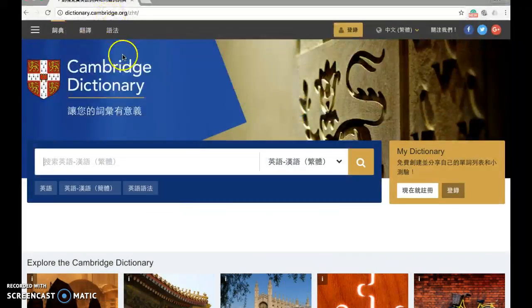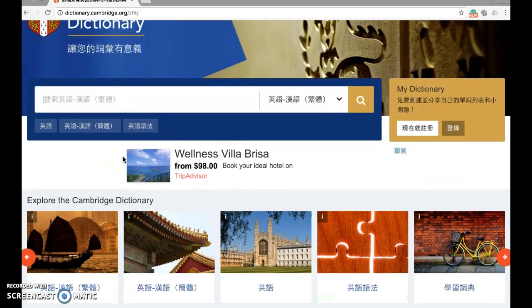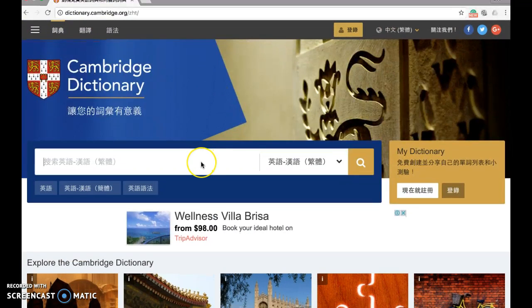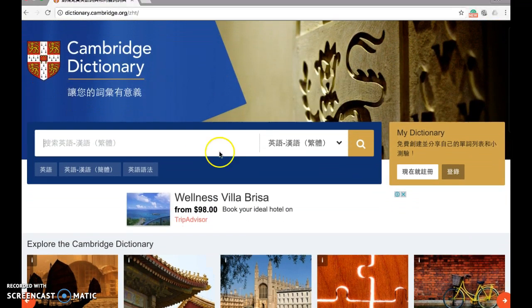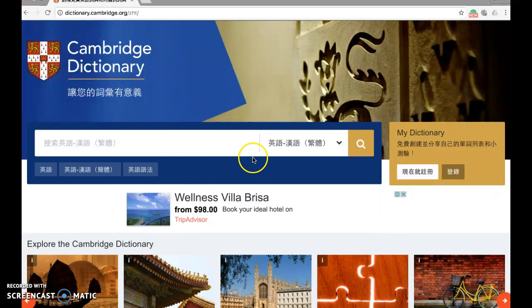From chapter 1, some students reported that they find the word 'independent' difficult, so we're going to search the meaning of that word. Here you can choose different languages — English only, or English and Chinese. Some students would like a Chinese explanation, so we'll keep it set to English to Chinese.